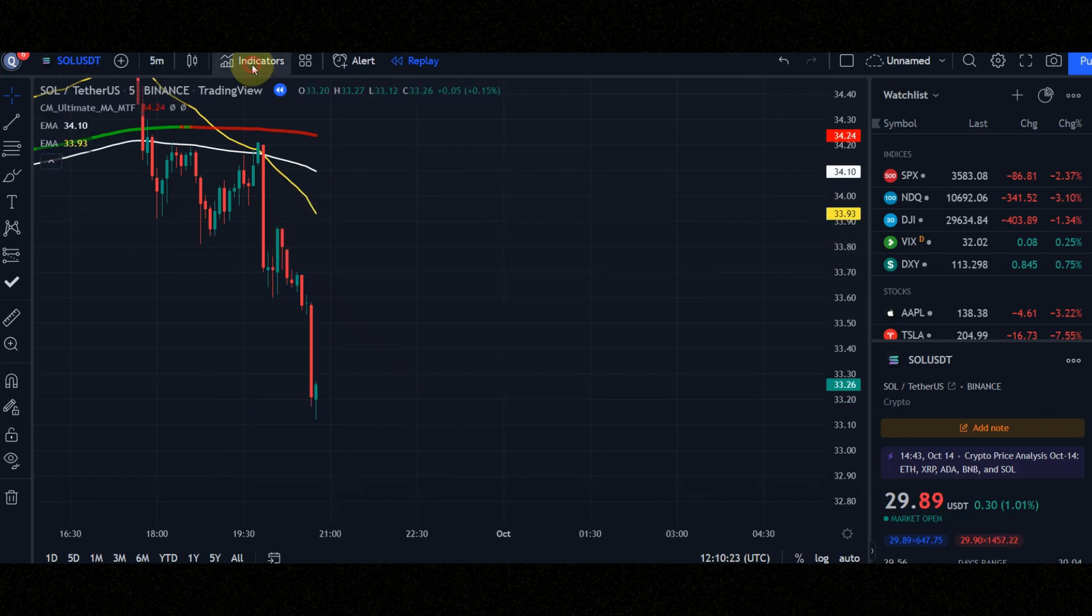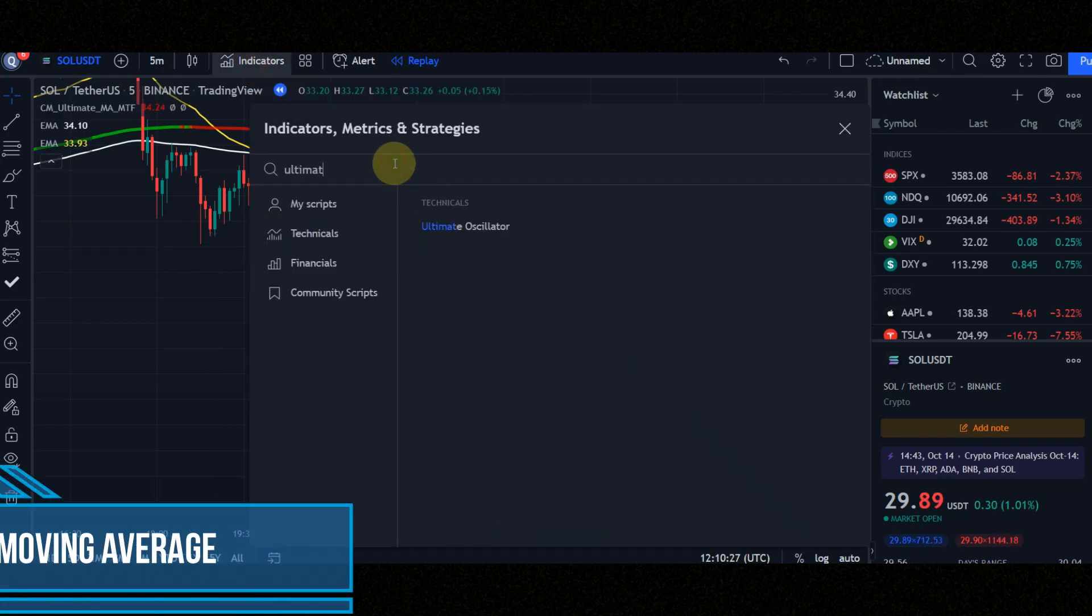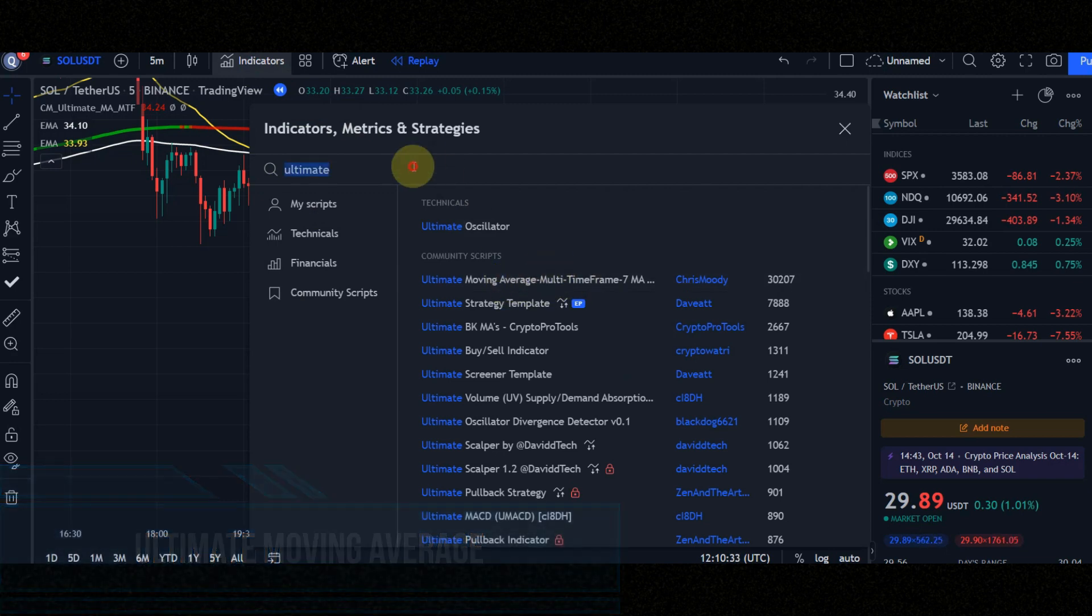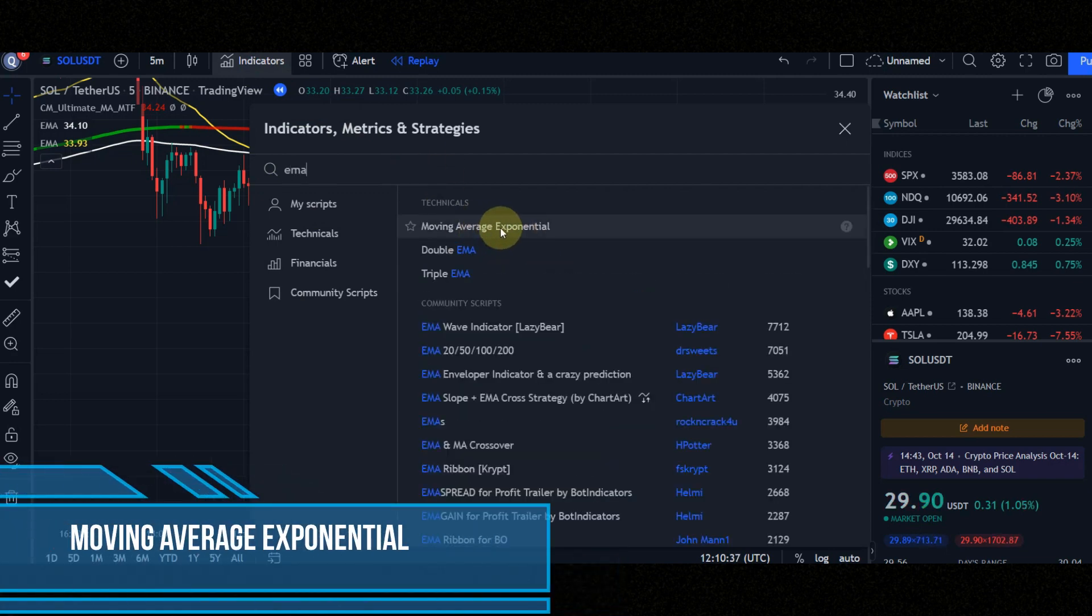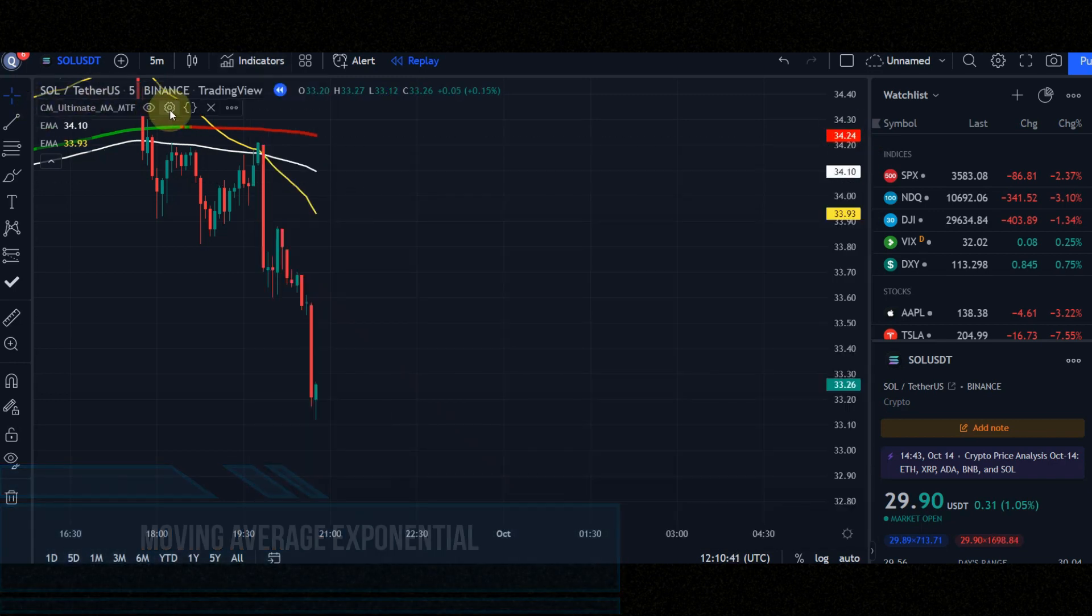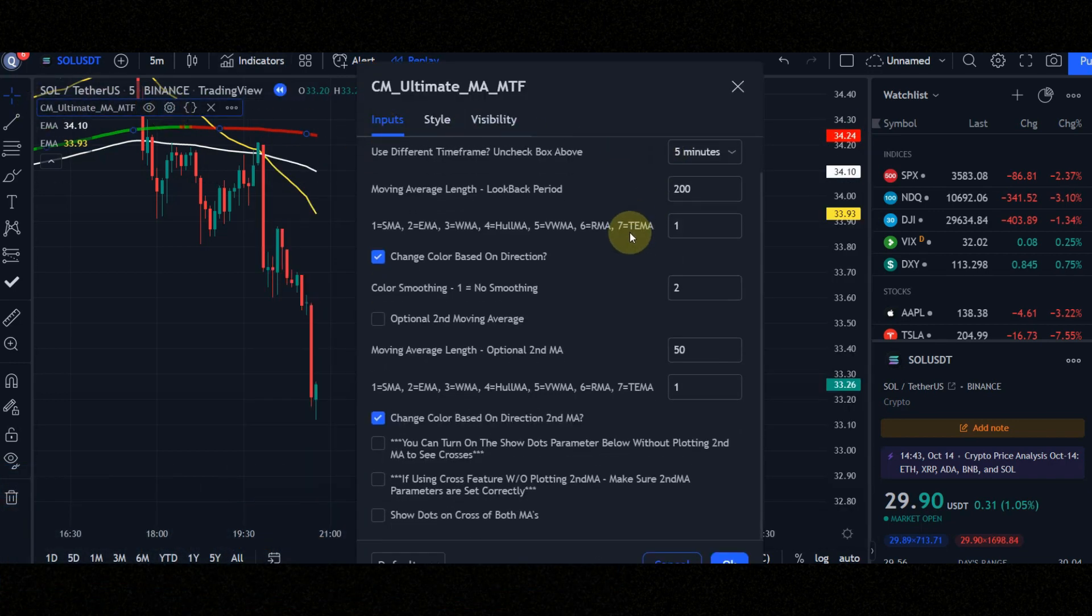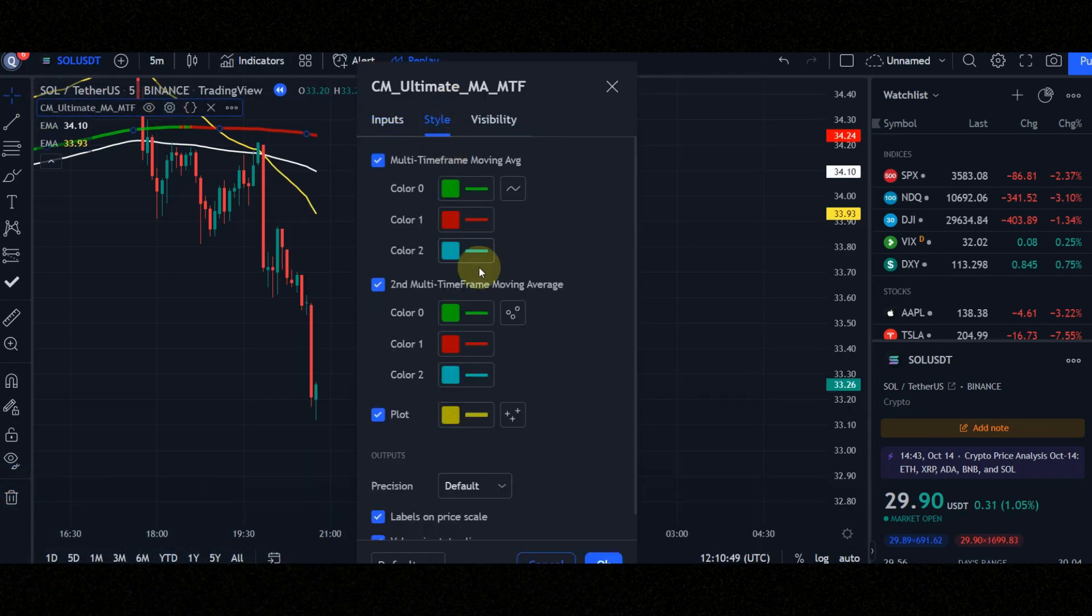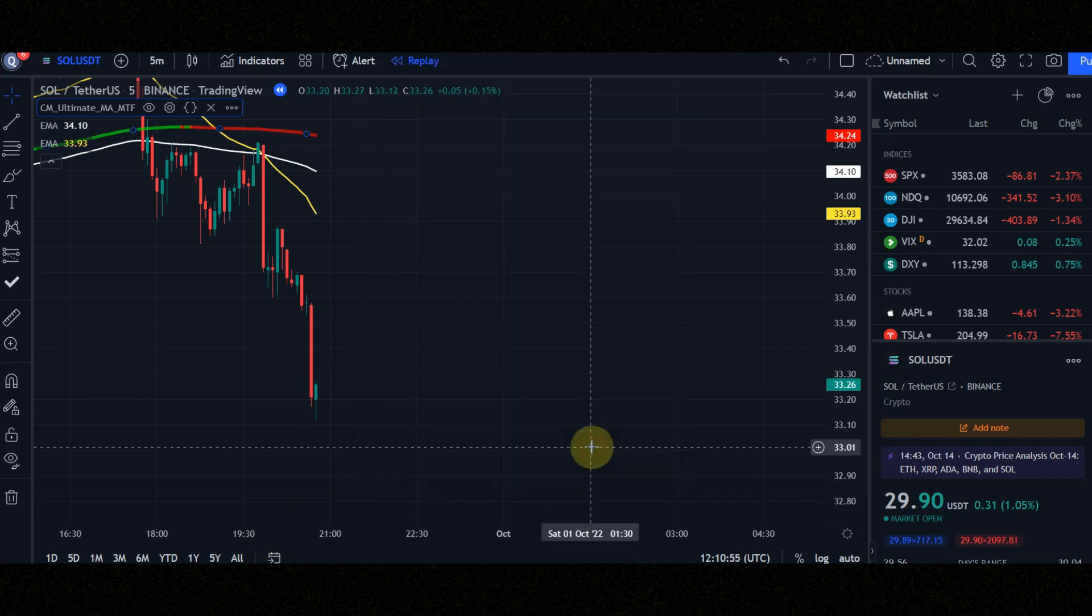Let's configure the indicators. First indicator is ultimate moving average. After that we need two moving average exponential. Pay attention that the settings of the indicators should be the same as the video, because in this case it has the best result. You can pause the video to apply the settings.